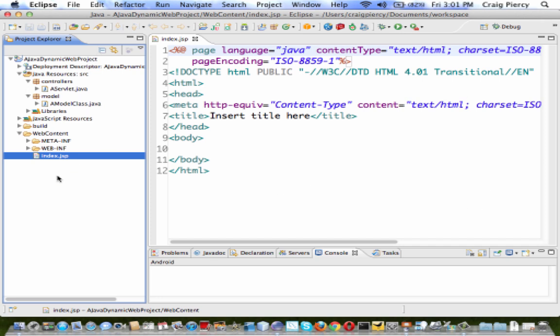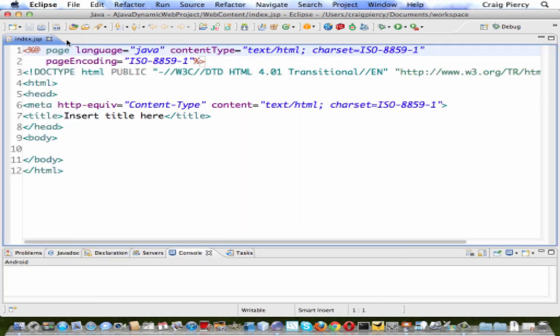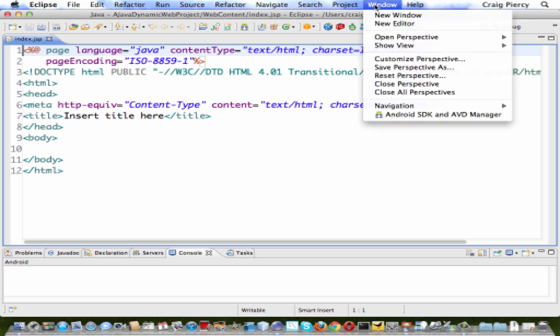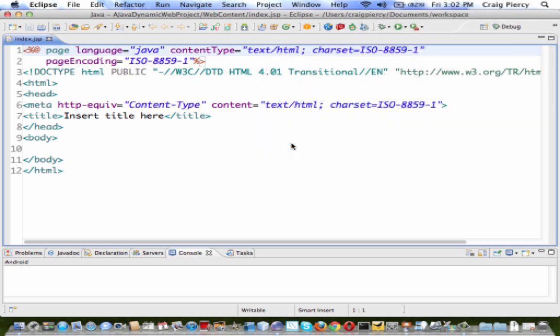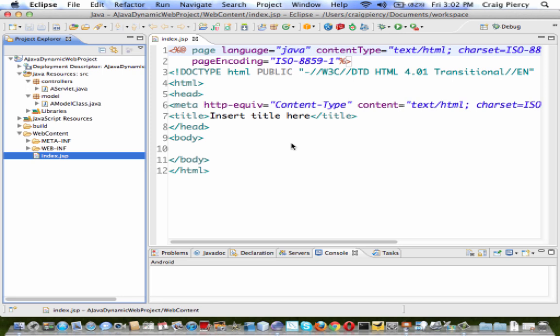Whether or not you want to customize a perspective, it's good to know how to do that, because many times you might accidentally close a window that you are used to using. To get that back, simply go to Window, Show View, and find the one that you lost.